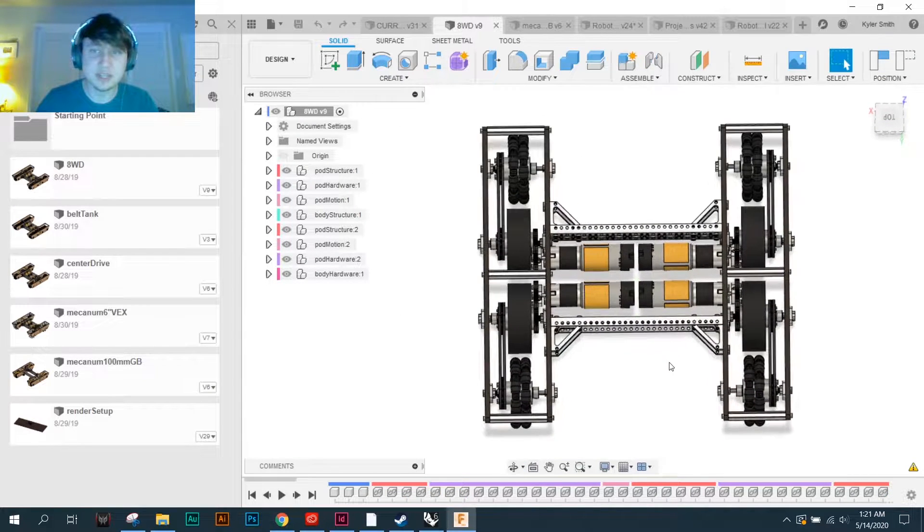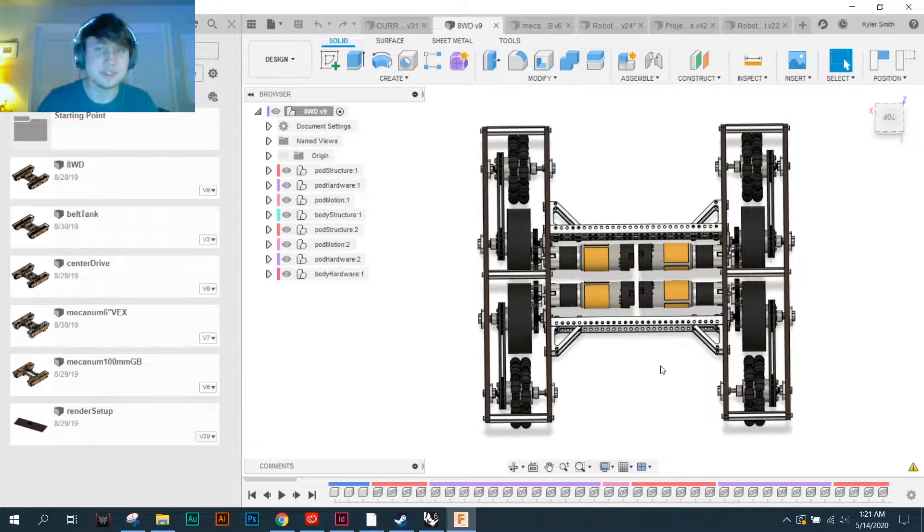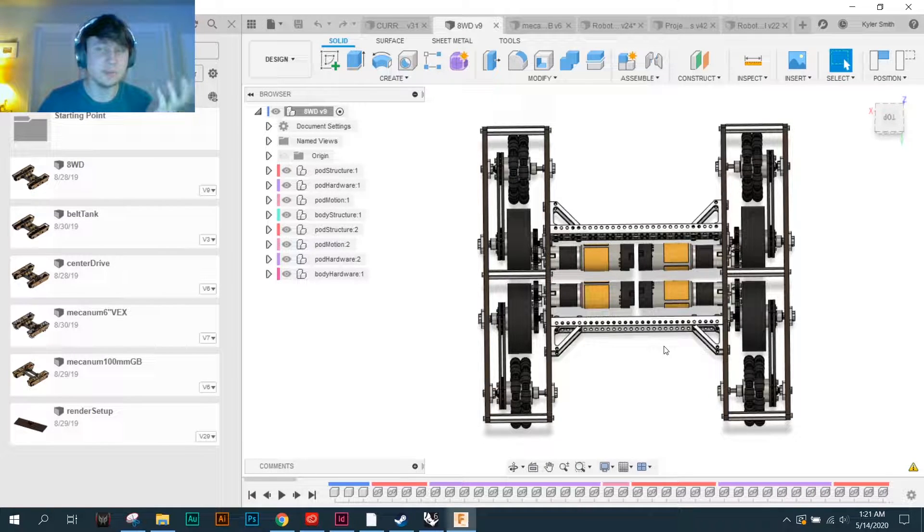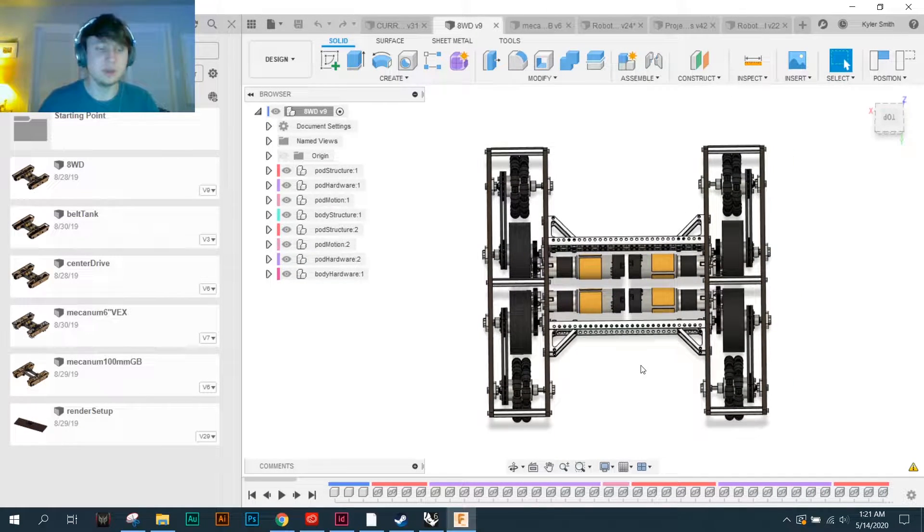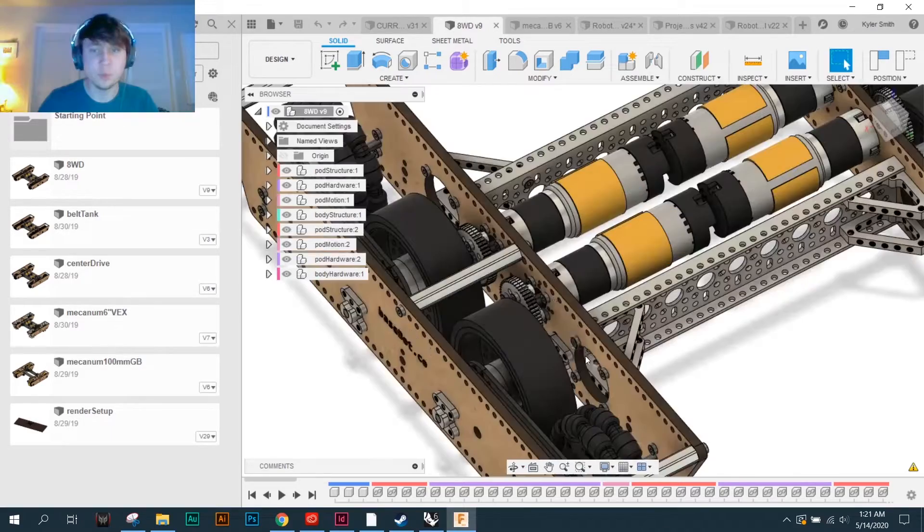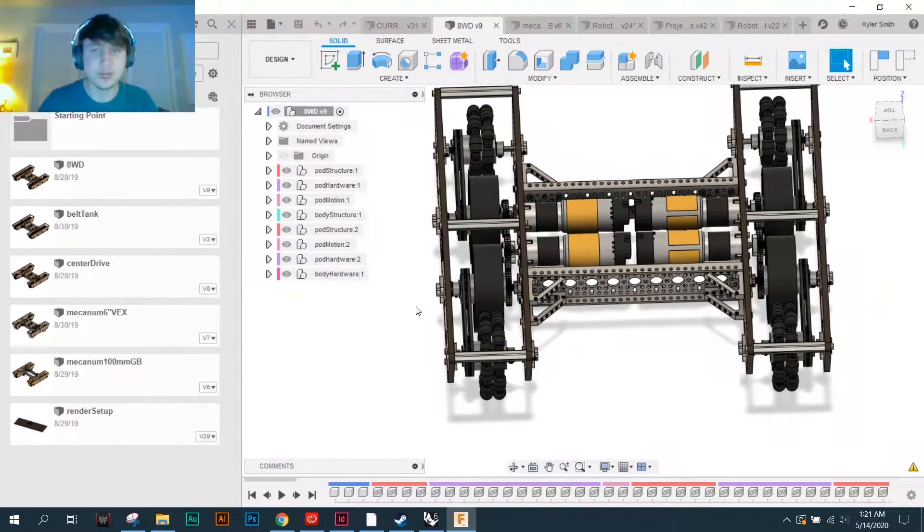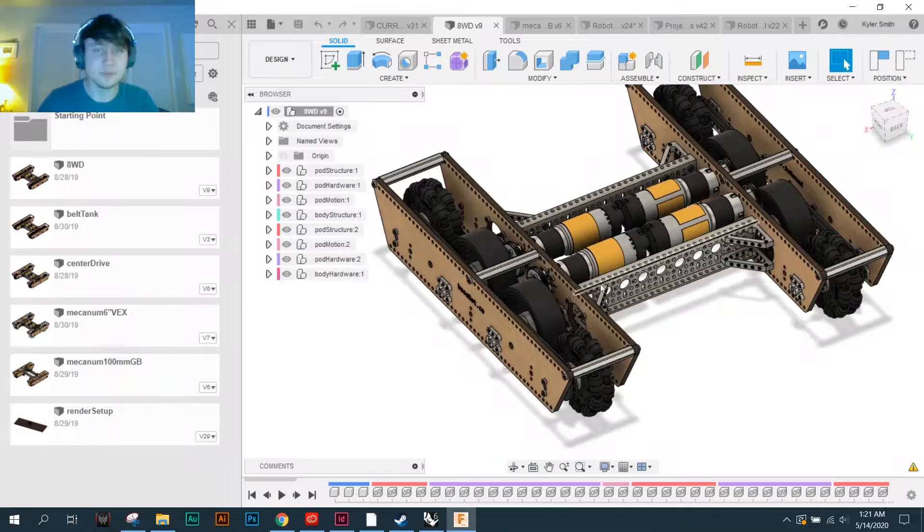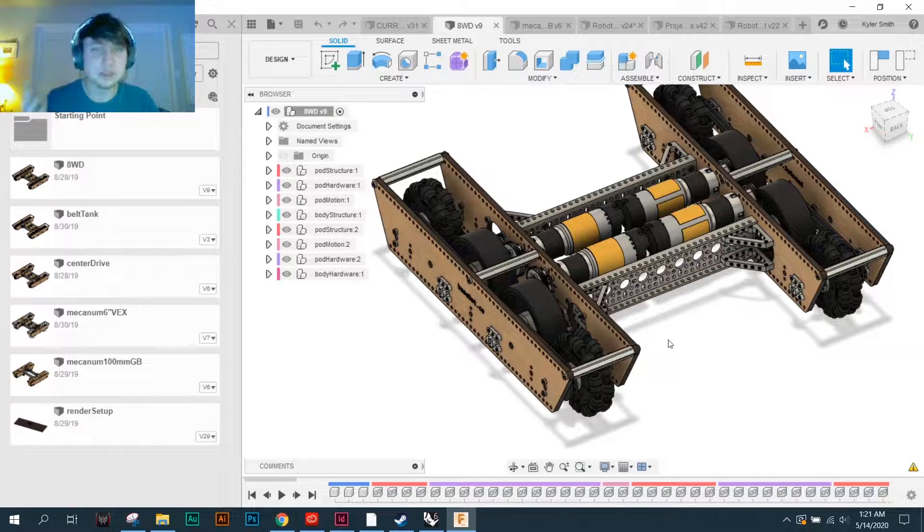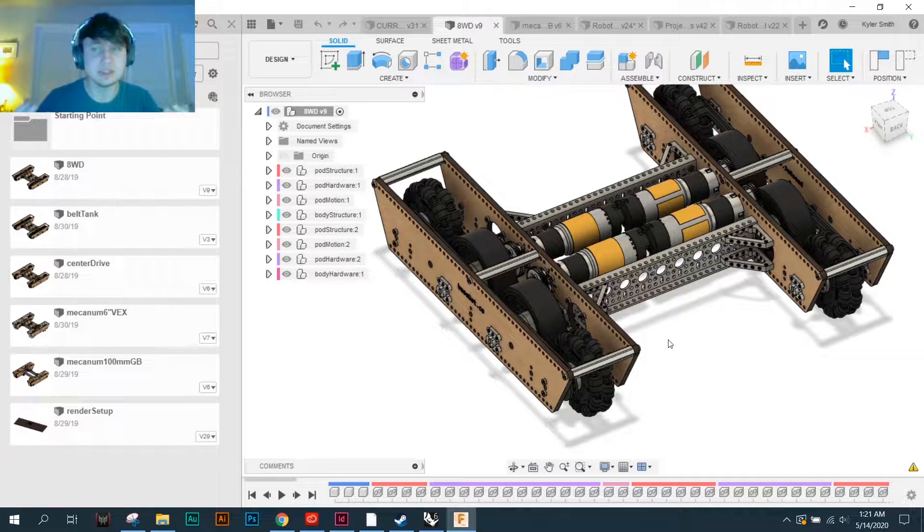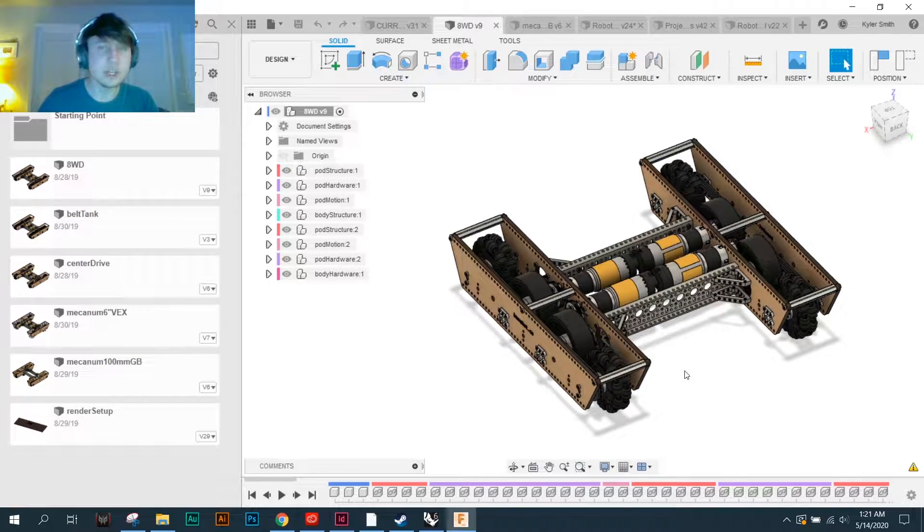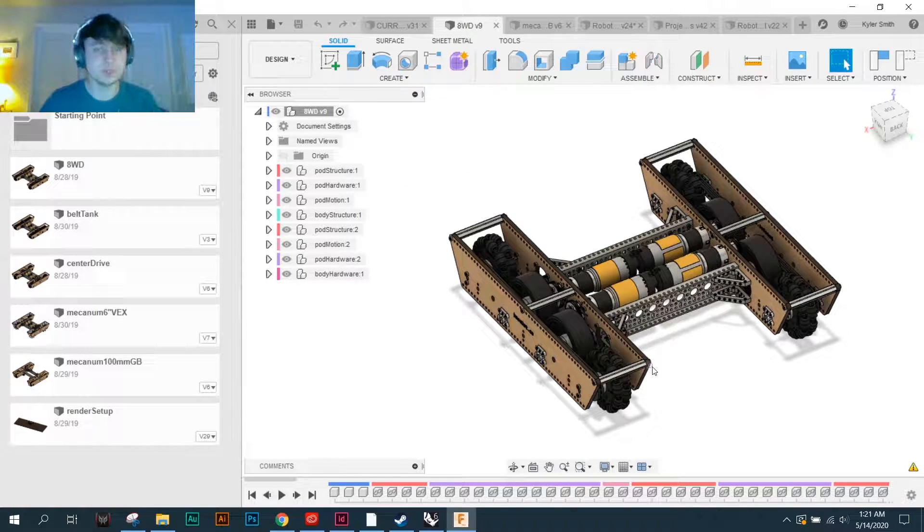So when I started designing Basebot, I was thinking about what would I have wanted when I was starting out trying to learn how to do a custom drivetrain. Mounting these motors and driving the wheels and all of that kind of thing is the thing that I spent the longest on. Whereas what I should have been spending my time on was the mechanisms.